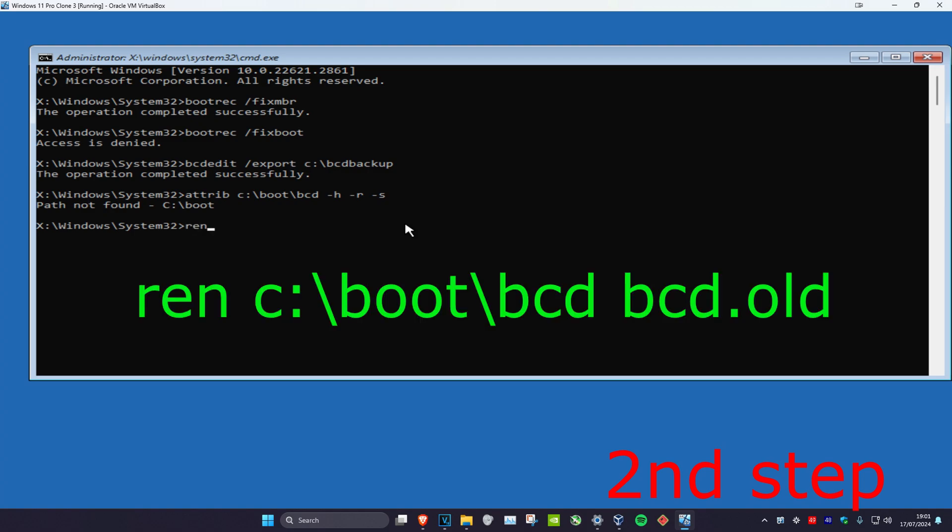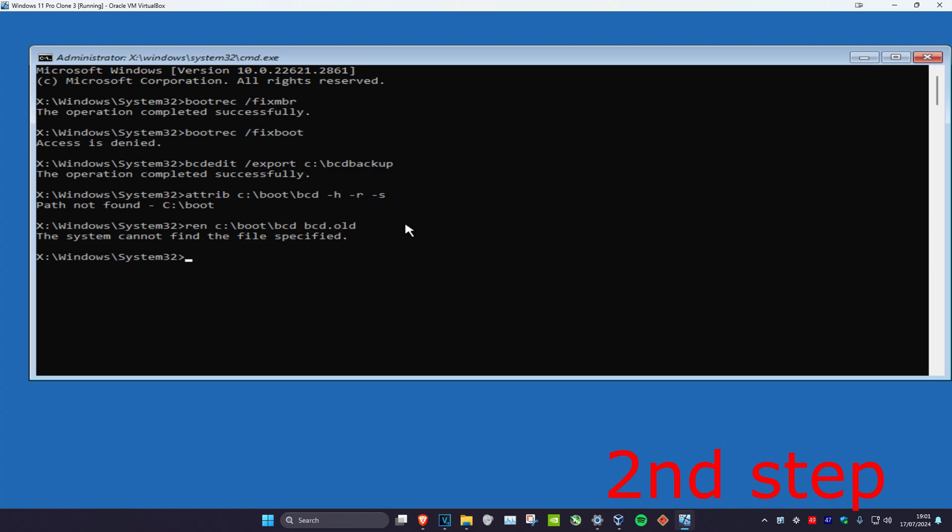And now you're going to type in ren c colon backslash boot backslash bcd space bcd dot old and click on enter.